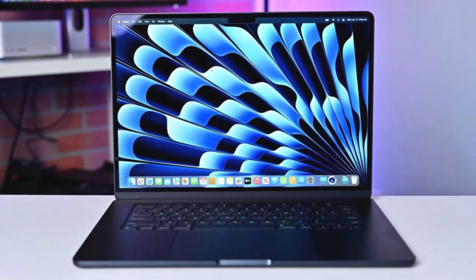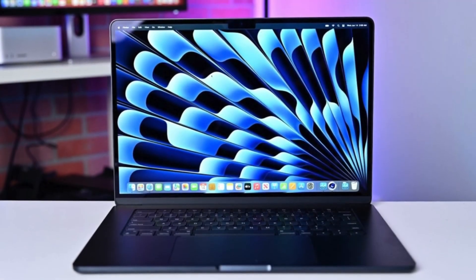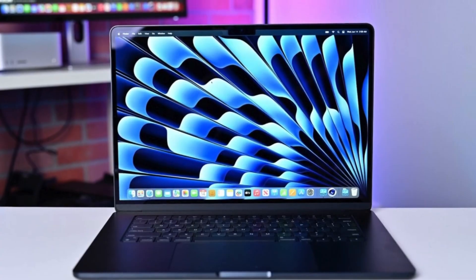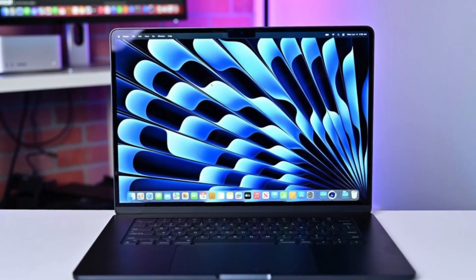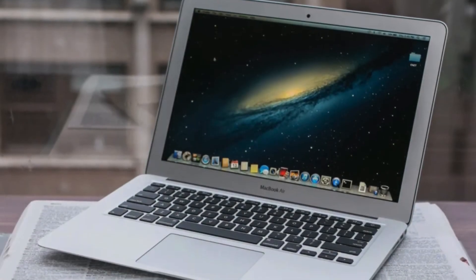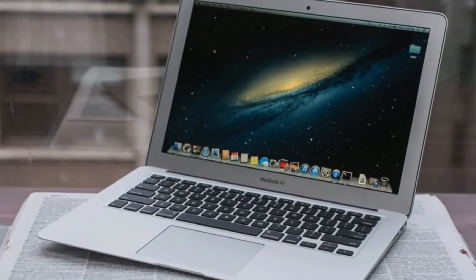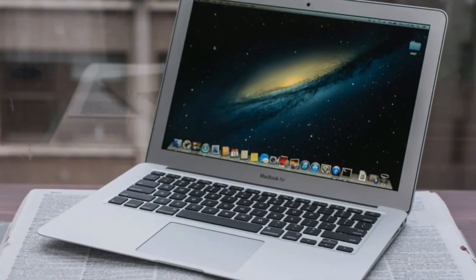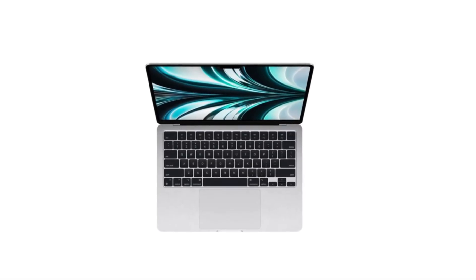Should you buy the MacBook Air M4 now or wait for the M5 MacBook Air? That's exactly what we'll break down today with facts, sources, and future expectations. So stick with me till the end because this could save you hundreds of dollars or months of waiting.